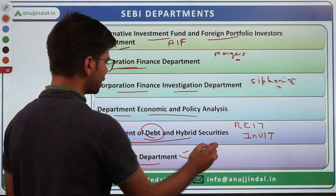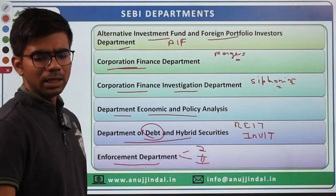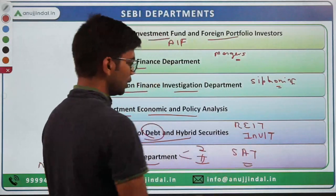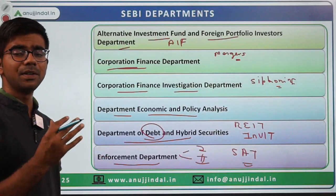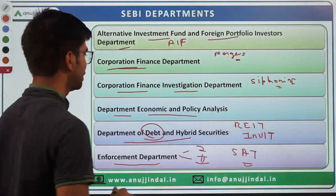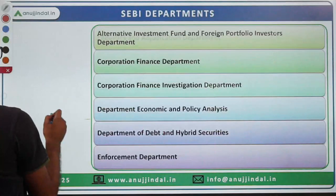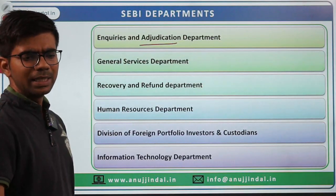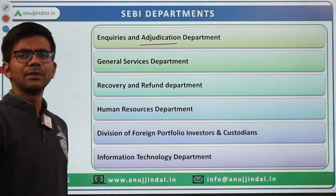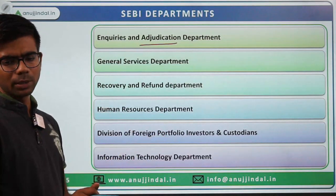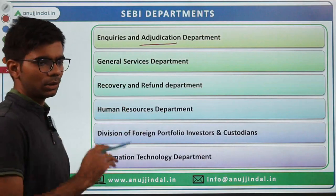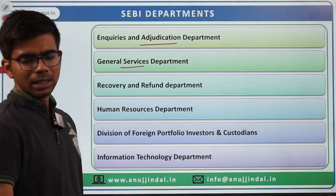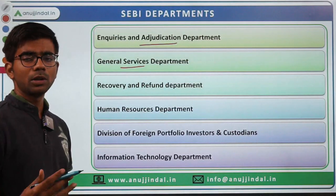There is an Enforcement Department — with sub-divisions — concerned with proceedings before courts and the Securities Appellate Tribunal (SAT), including prosecution and settlement divisions. Then there is the Inquiries and Adjudication Department, somewhat connected to the legal part — if any investor has a grievance it can be brought here, and action can be taken against violators.